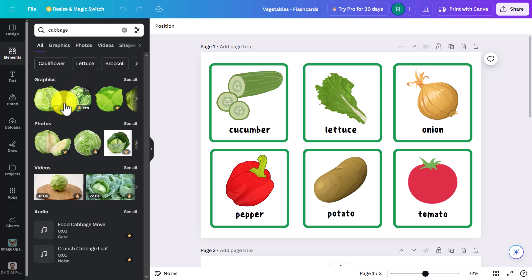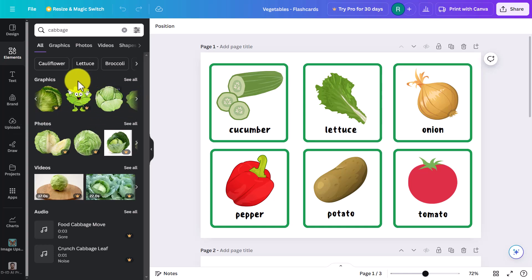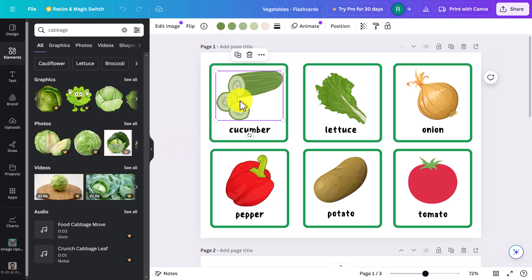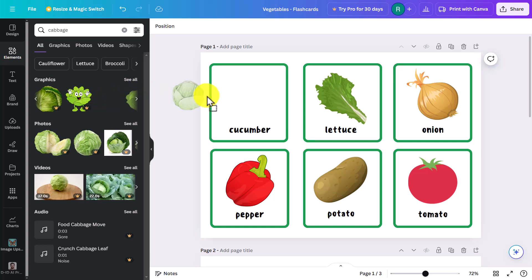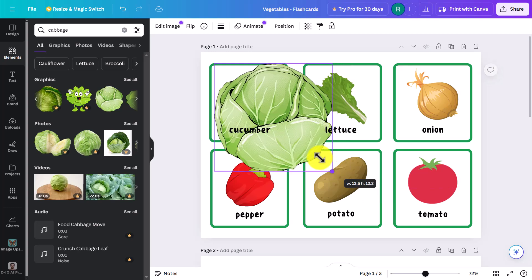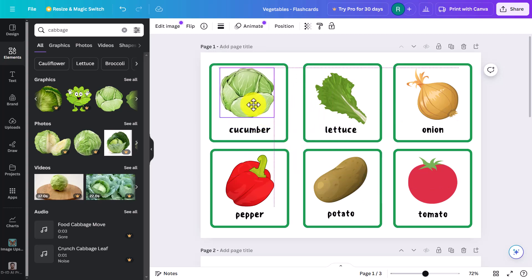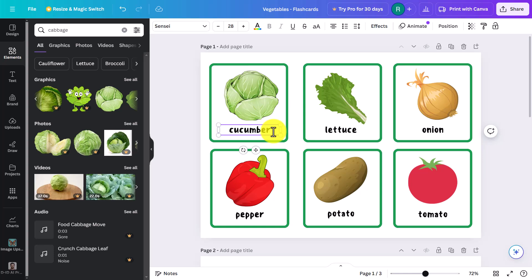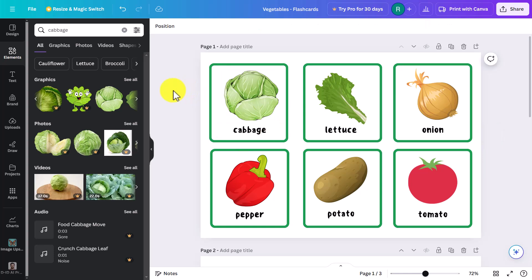I'm searching in Elements and it's going to bring up lots of pictures. I want to work with a graphic, and I can't use the paid ones, but if I scroll along there are bound to be some free images. I'll delete the old image by clicking on it and delete it, then bring the new cabbage image onto the screen. I'll resize it, then come down and change the word to 'cabbage'. Suddenly I've completely updated my set of cards.